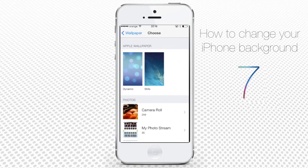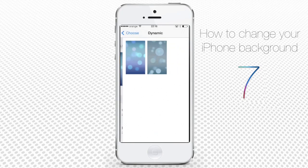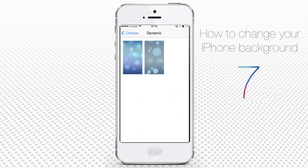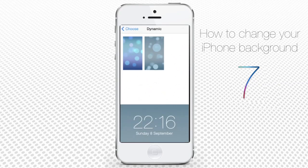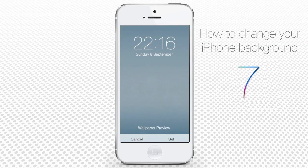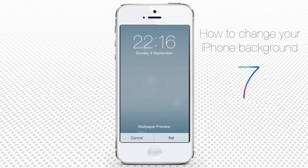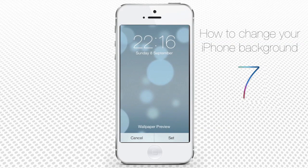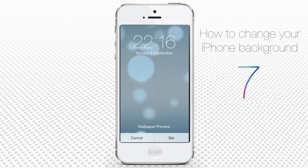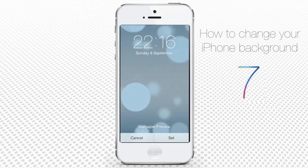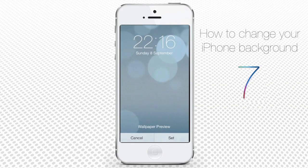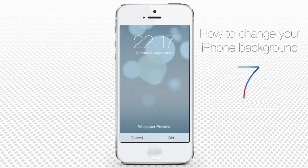From the Dynamic Wallpapers menu, let's tap the Default Wallpaper with Bubbles. The wallpaper preview opens. Bubbles slowly move on screen and you can also move them by tilting your iPhone. It seems pretty fun.